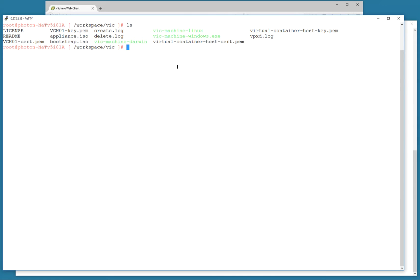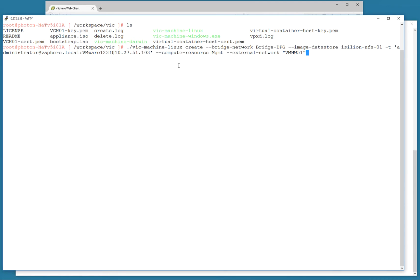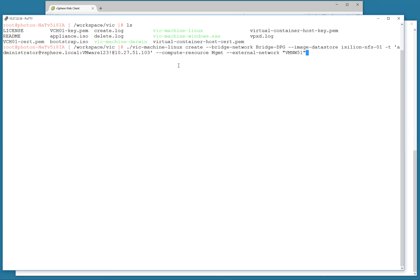To begin, we deploy a virtual container host, and here's the command line I'm using. Since I'm deploying against a vCenter server, I need a distributed port group called bridge dpg. I also need to specify an image data store—in this case, an NFS data store. The compute resource is a cluster object in the vCenter inventory, and my external network is vmnw51.